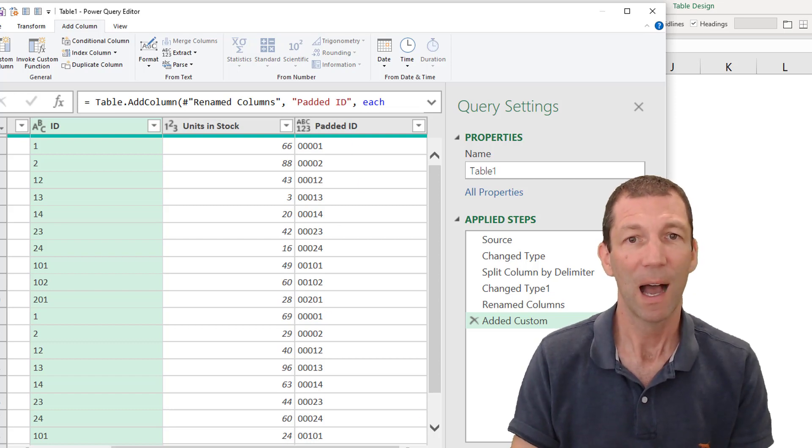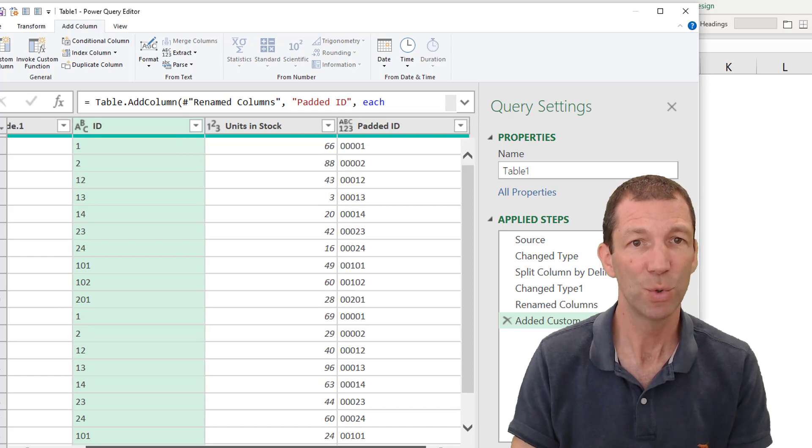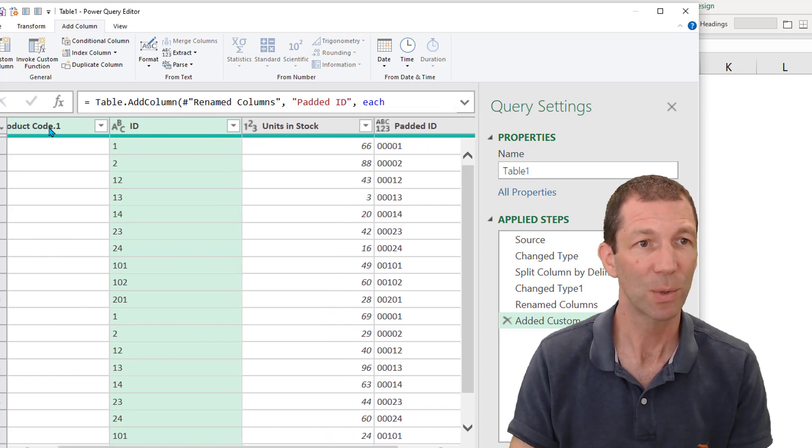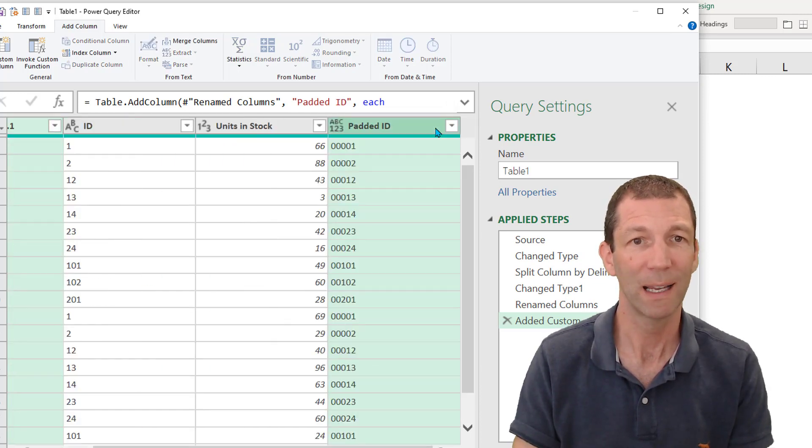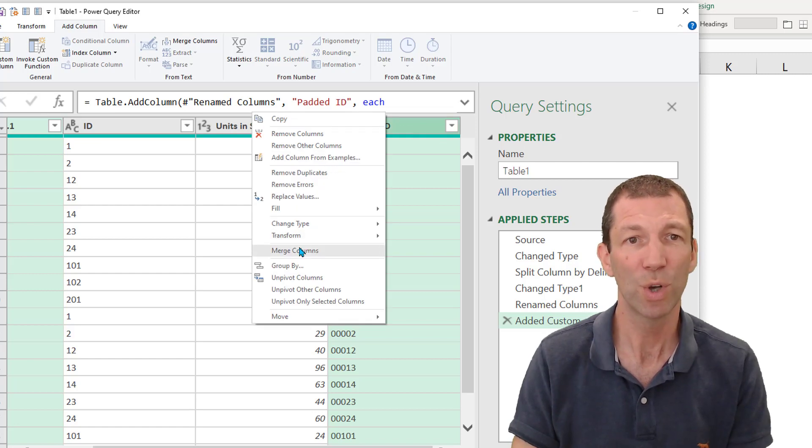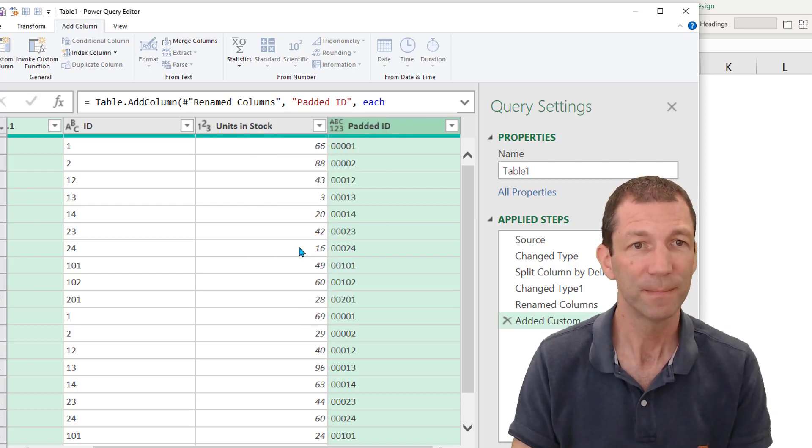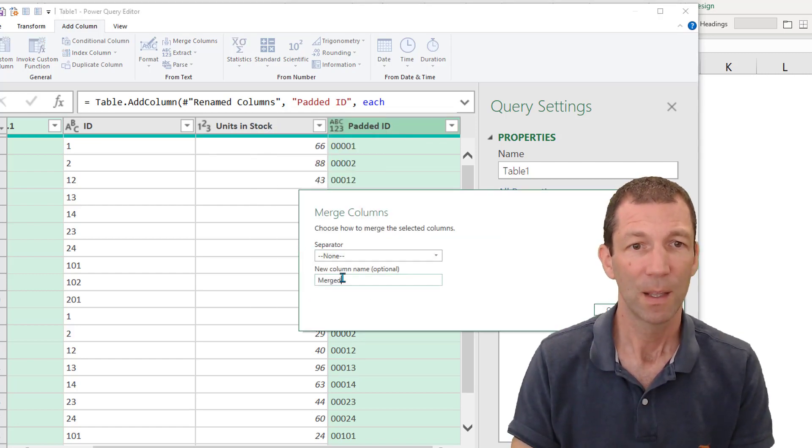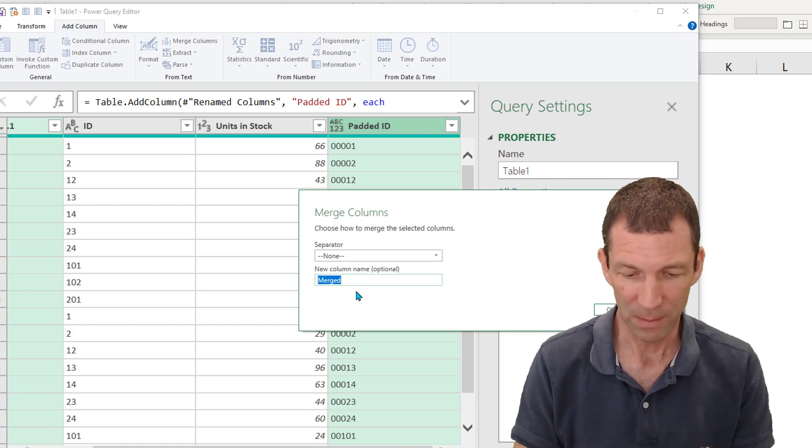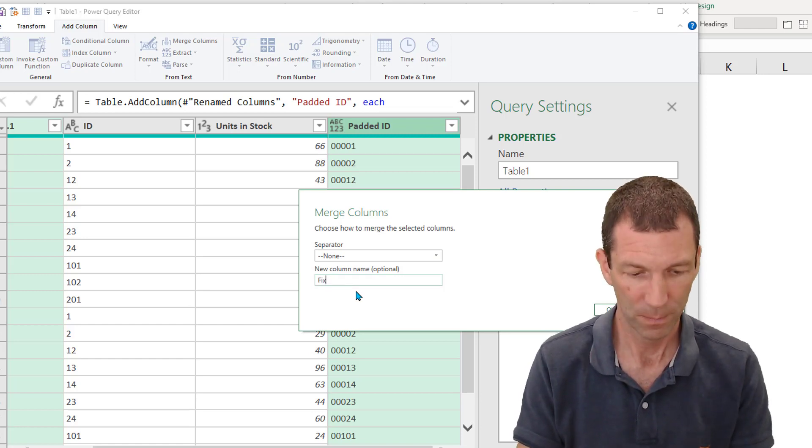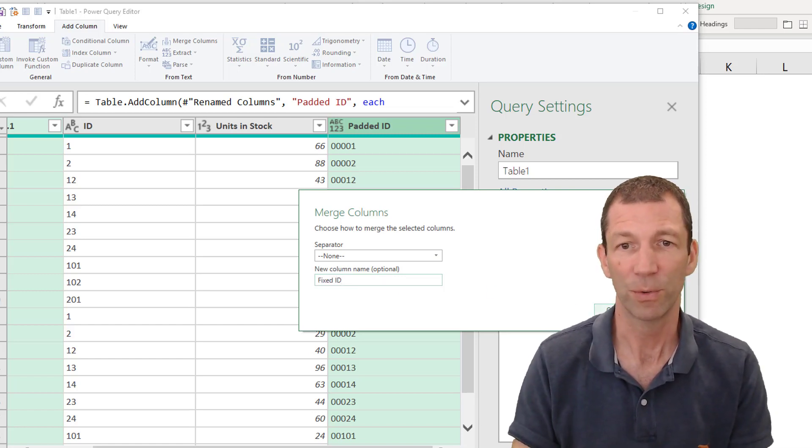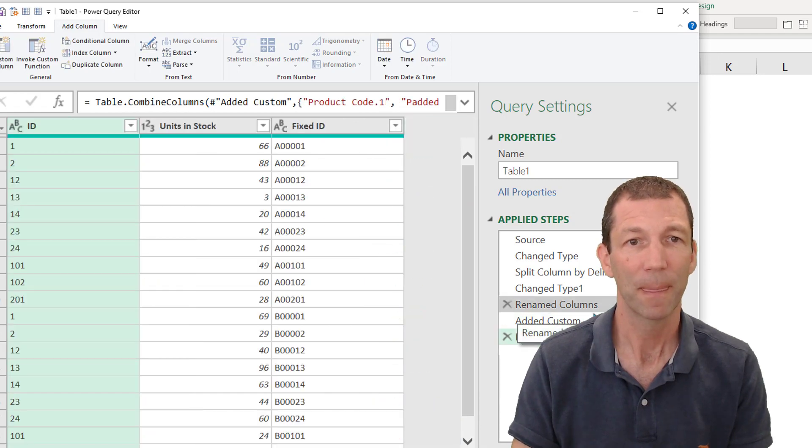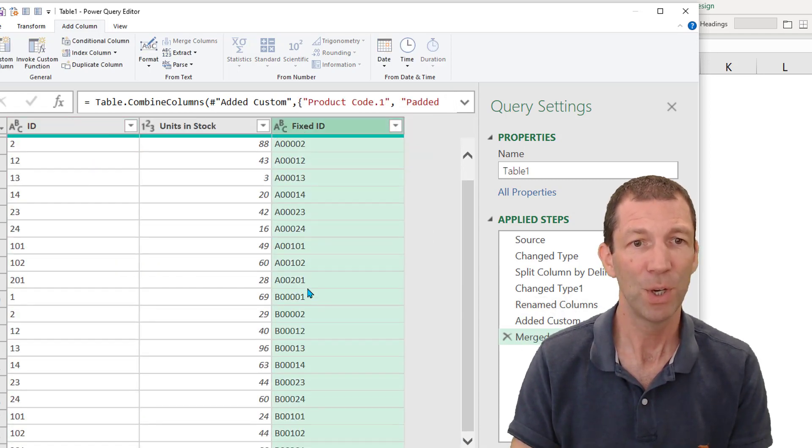OK. I will then just merge these two columns together. So I take my product code column, control click and right click, merge those two columns. I'll call this my fixed ID. So it's all fixed up. And there it is. Beautiful.